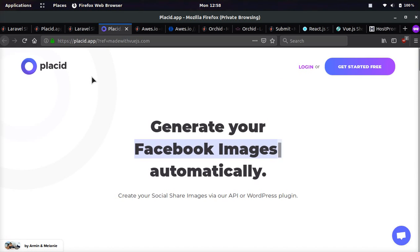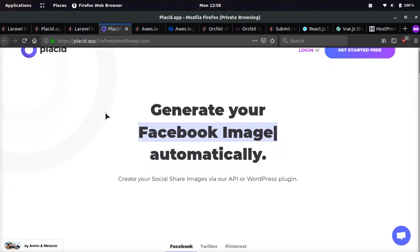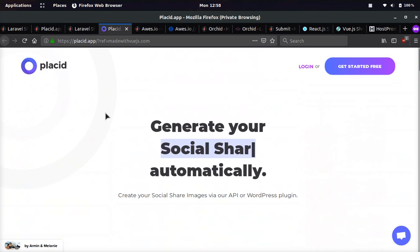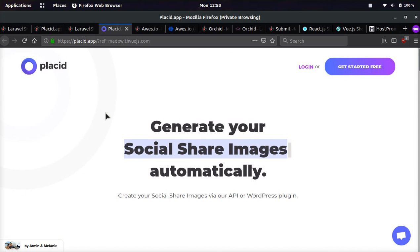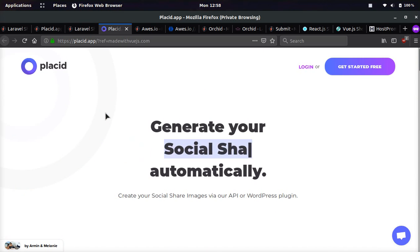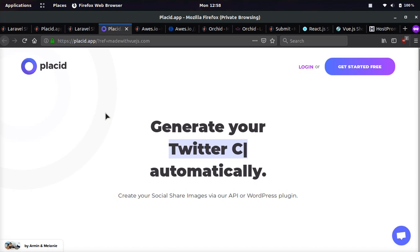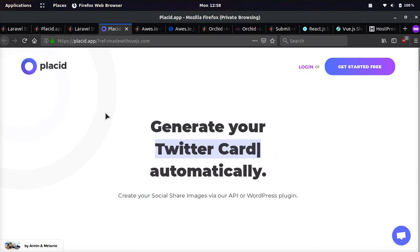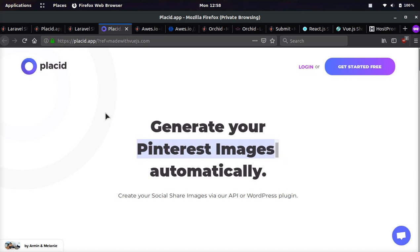So for example, this website right here, Placid.app, is built with Laravel. It helps you easily create meta tags and OG image tags, so you can share images on social networks when people share your links. It will create the code automatically for you, super easy.